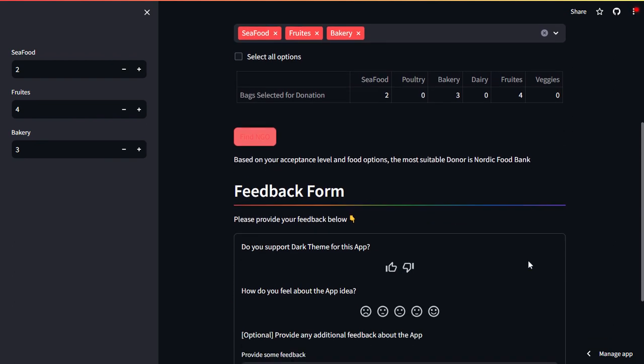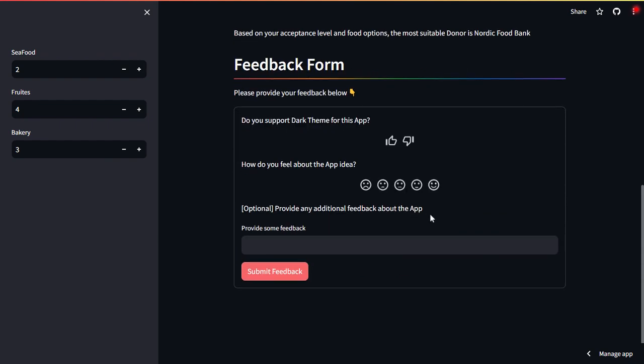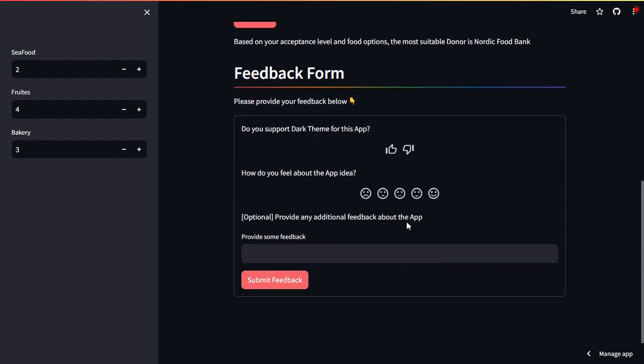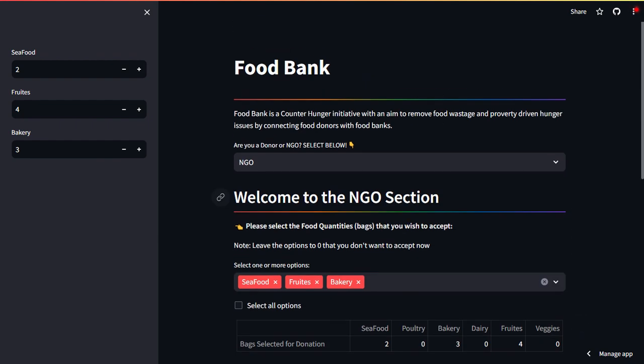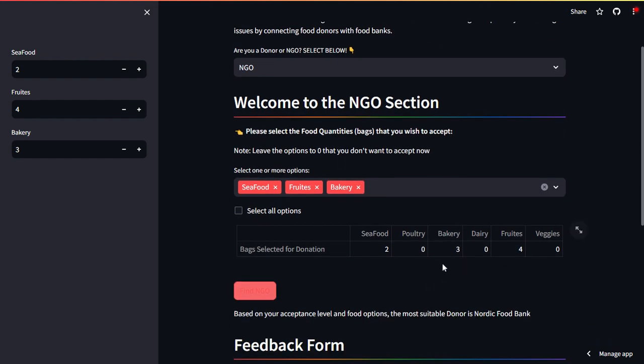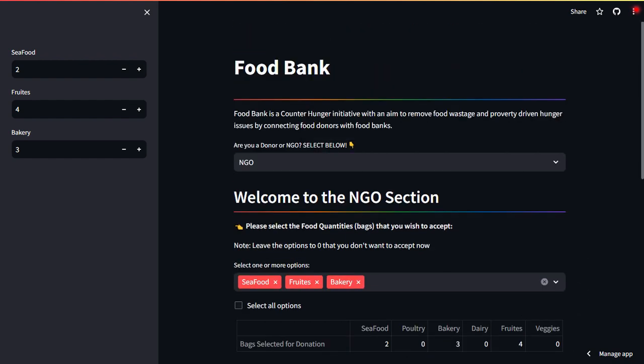And again, the feedback form about the user experience. So that was a very quick and short intro about the application. The aim is to grow it and make it more optimized and personal to food banks and donors. Thank you for watching and I'll see you in the most latest updated version very soon.